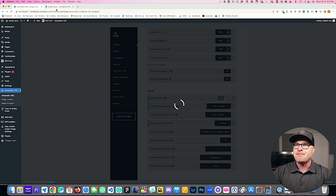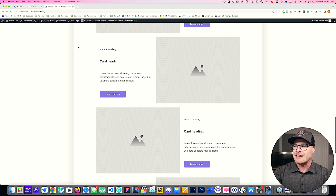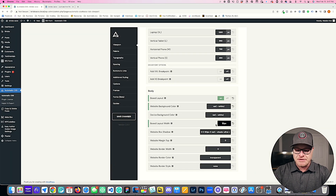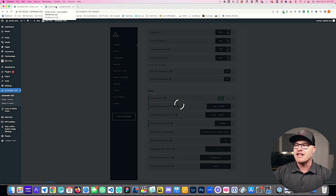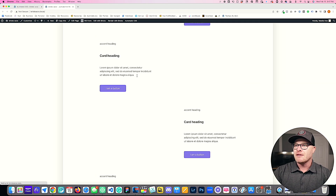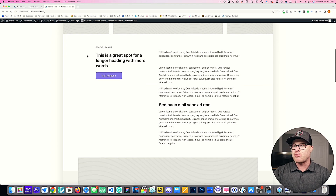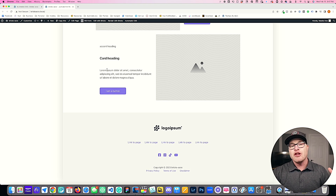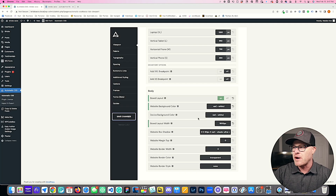Setting it to 1440, saving, and refreshing gives us a little more white space. We might even go to something like 1600 for even more white space still — that actually looks pretty good without going all the way to 1920. The point is it's really up to you; you have full control of the boxed layout width.